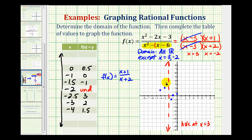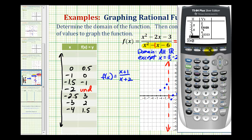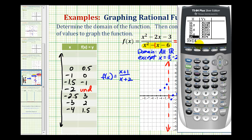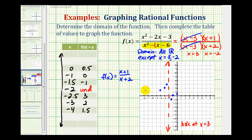There's one more thing to discuss before making the graph — the function also has a horizontal asymptote. To determine it, we want to see what y value the function approaches as x increases or decreases. Using the table feature on the graphing calculator, scrolling to large x values, notice that y is approaching positive one, and the same is true as x decreases on the other side of negative two. So we have a horizontal asymptote at y equals one.